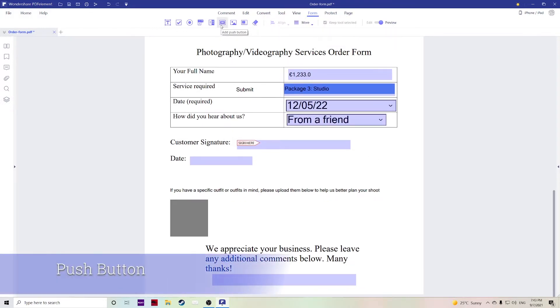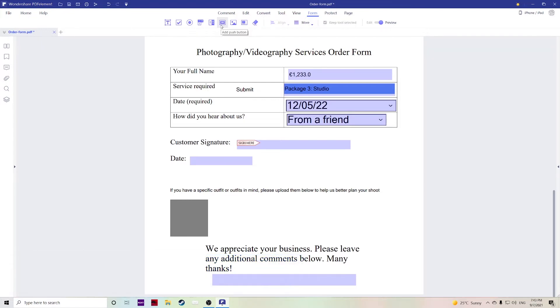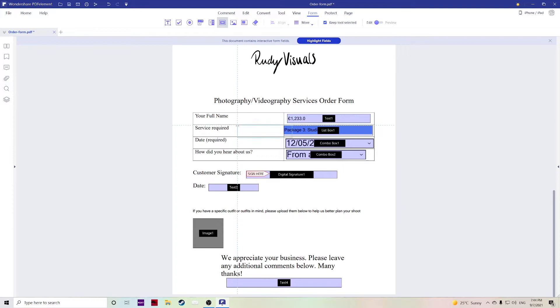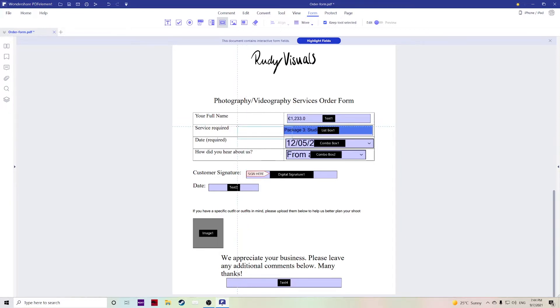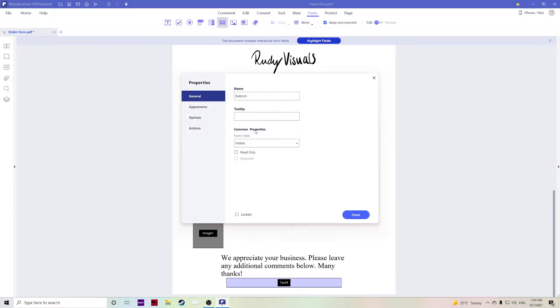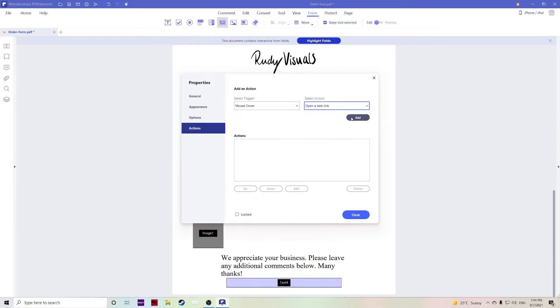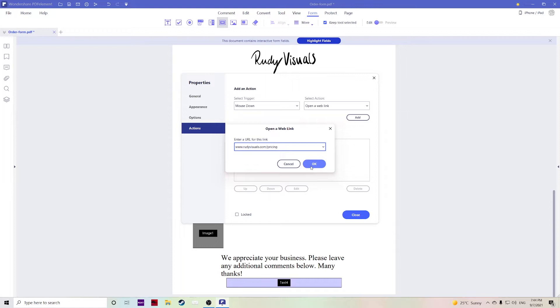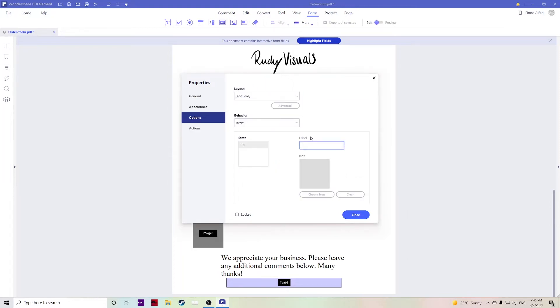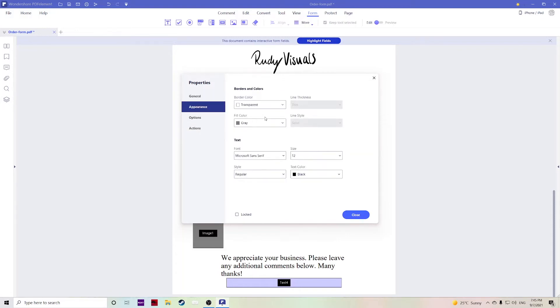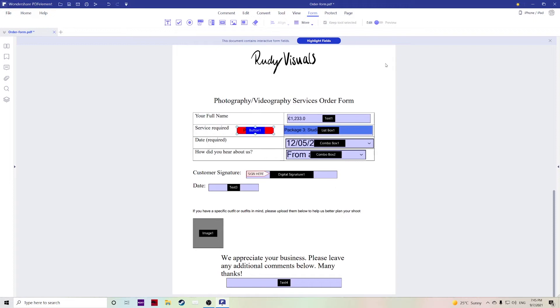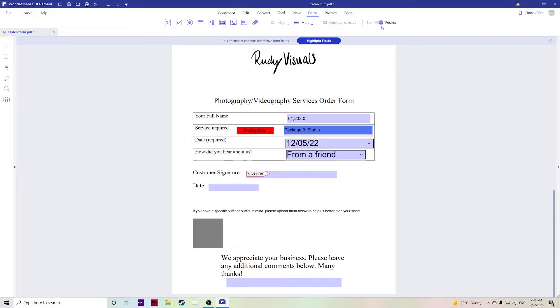Now the push button is a really important button, a very useful tool here where you can basically create an actionable button. For example, here it says service required and then we have a list of different package options for these services. If you wanted to specify and give some more information, maybe have a link to a website, you could add a button here. Double click, go over to actions, and for this particular one I wanted to open a web link, choose the web link, hit ok. Make sure you also type in the name of the label so you can type in pricing info. Let's change the color as well to make it stand out a bit more, let's make it red.